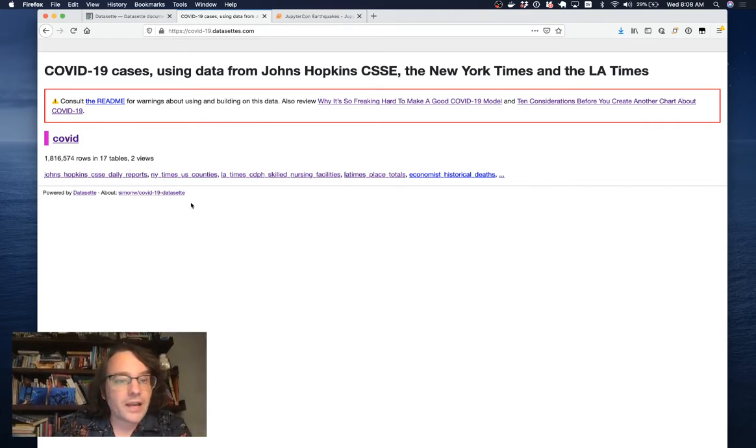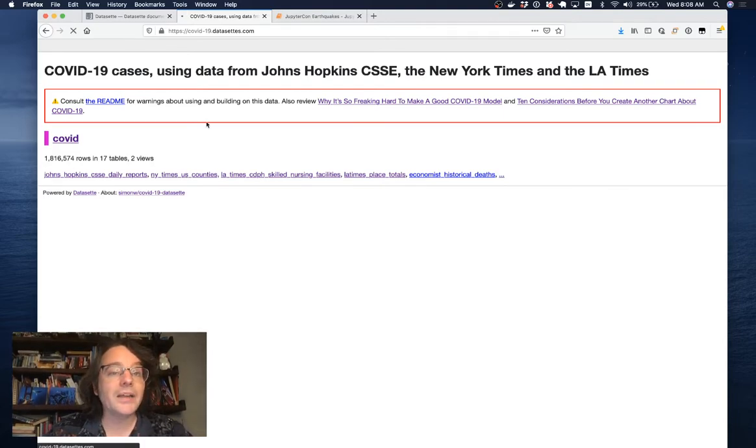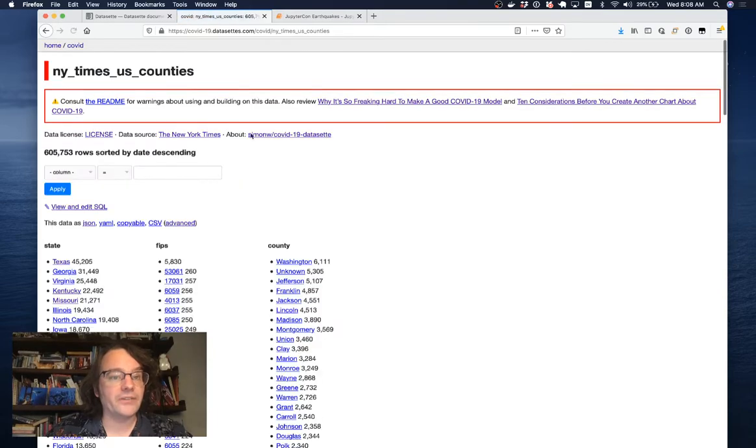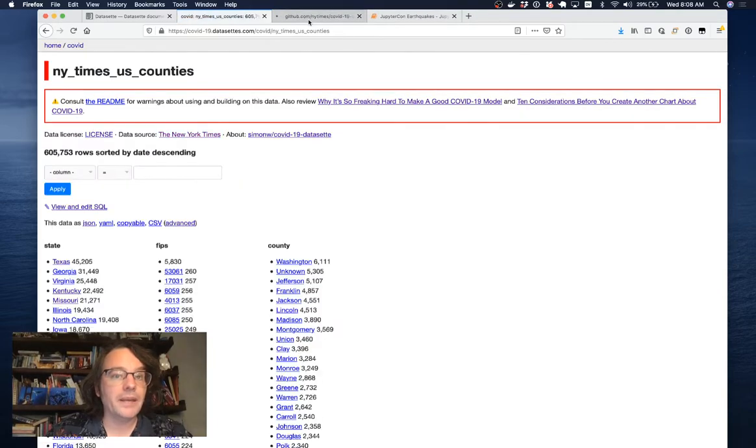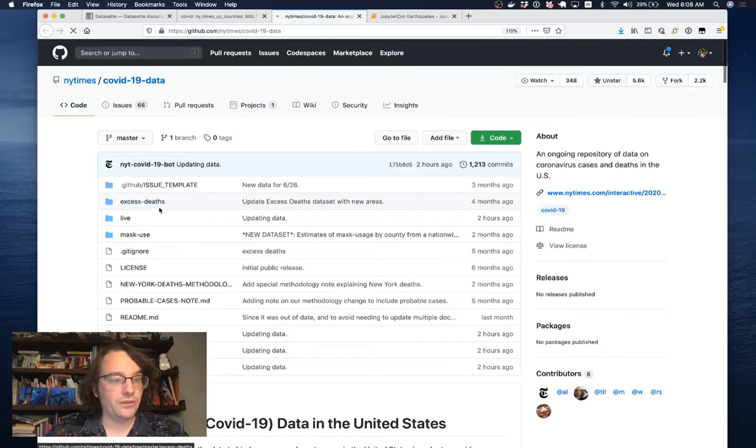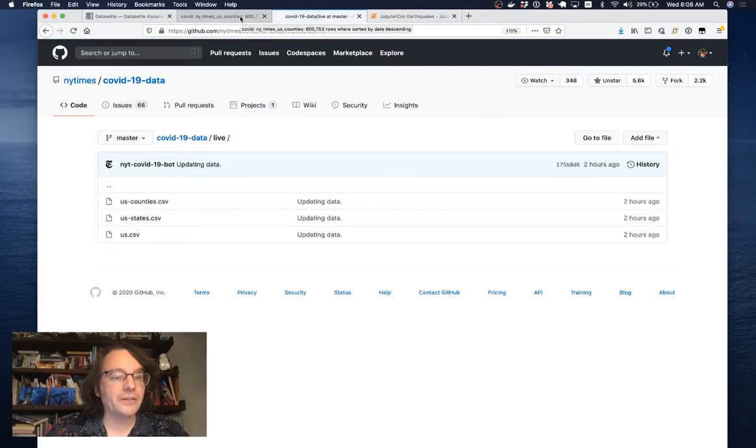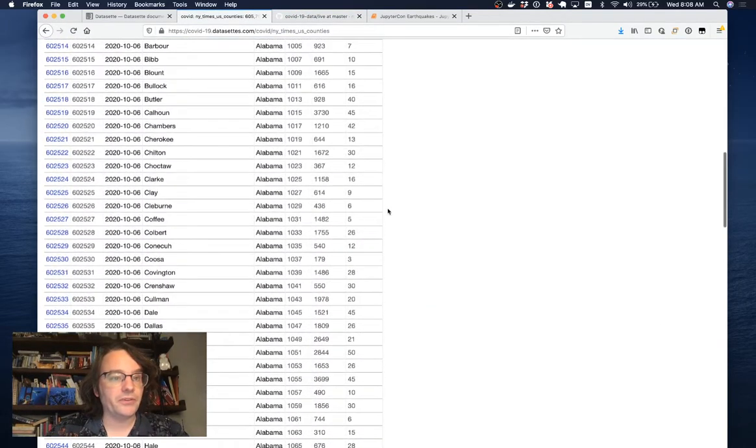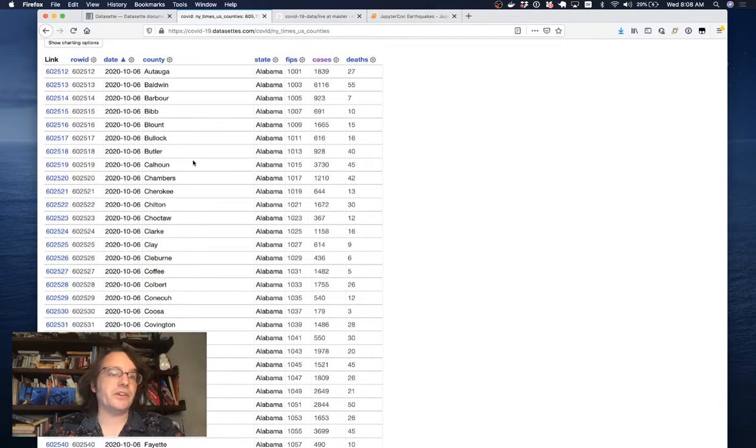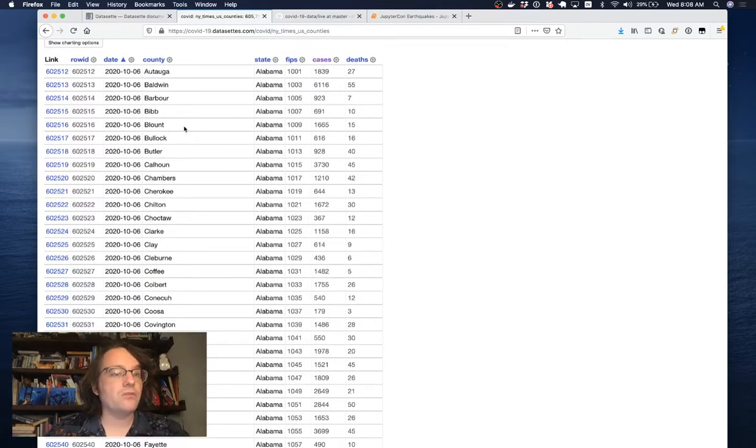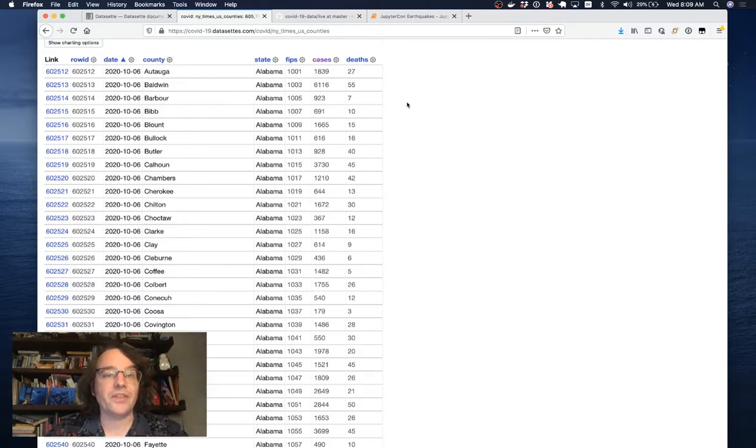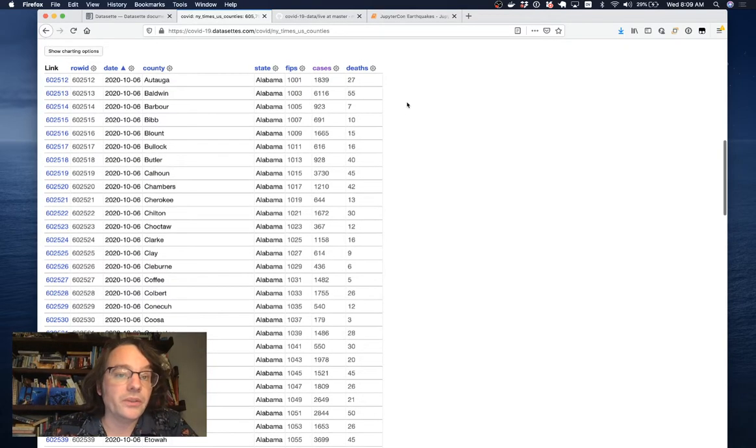Let's take a look at the New York Times counties data. This starts life as a CSV file in a GitHub repository that the New York Times are running. I pull it in, and I turn it into a database table. This is a relatively unexciting database table where each row represents a date, a county in the US, and the number of cases and number of deaths that they've seen there. But because this is now a database, there's stuff that we can do with it.